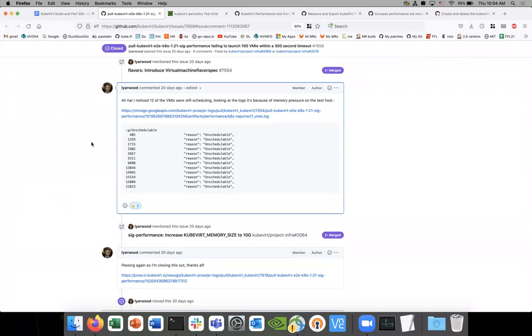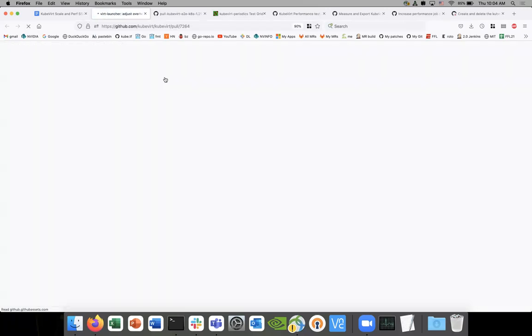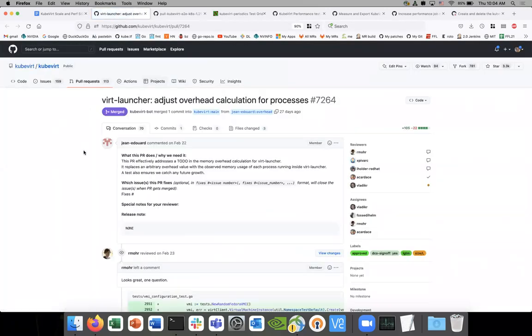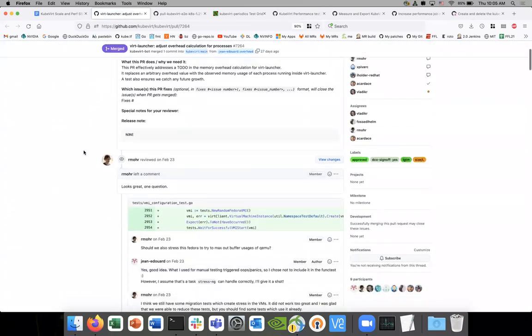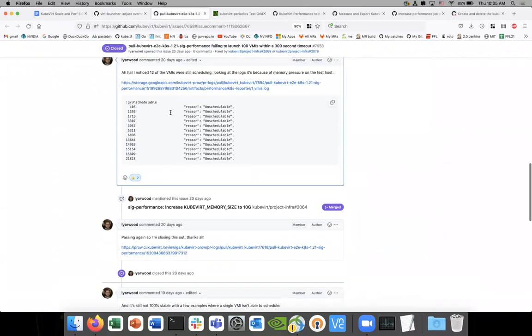We identified the PR that caused this — I linked it in the notes. Just for visibility, we increased the memory.